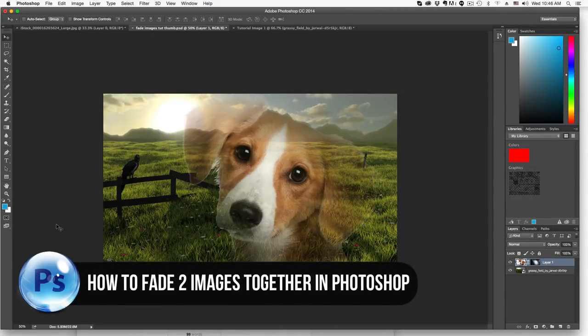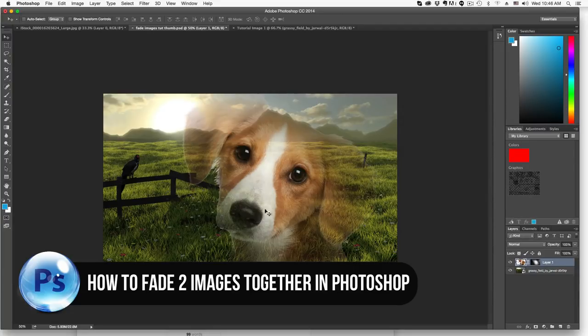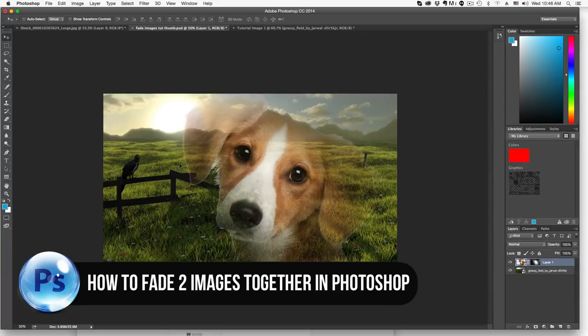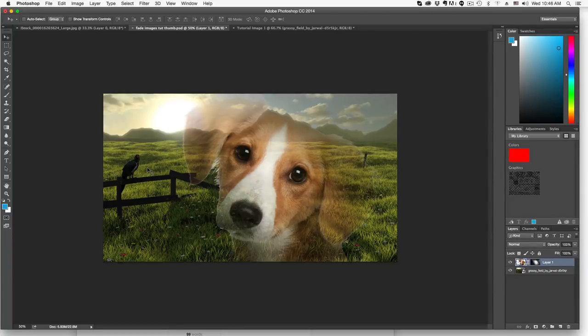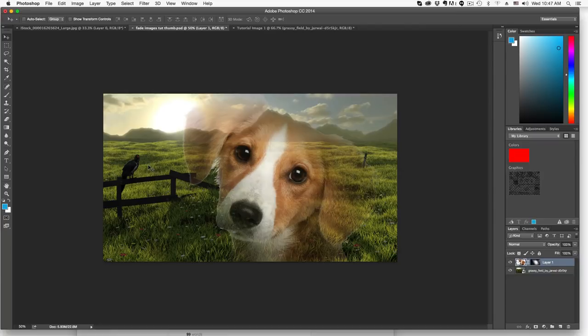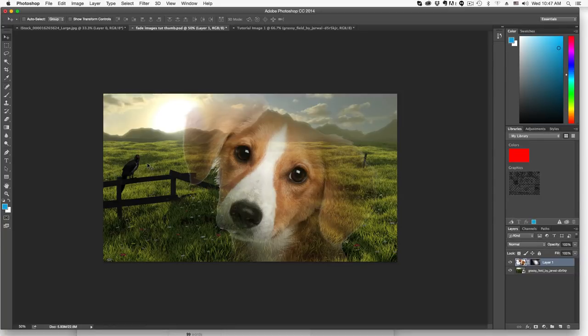So we have two separate images in this example here, one of a dog and then another of a landscape of a grassy field with a bird on top of a fence. We're going to try to merge these together to get a really cool and unique look. Obviously there are many cases that you would want to use this and you can just play around with it and adjust the settings. So let's jump into it.